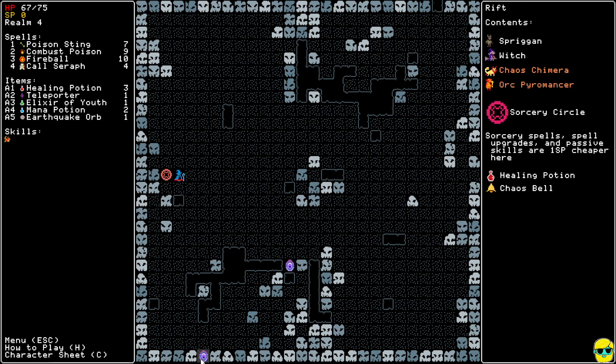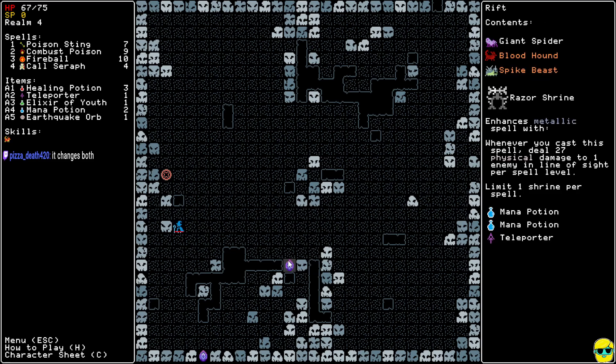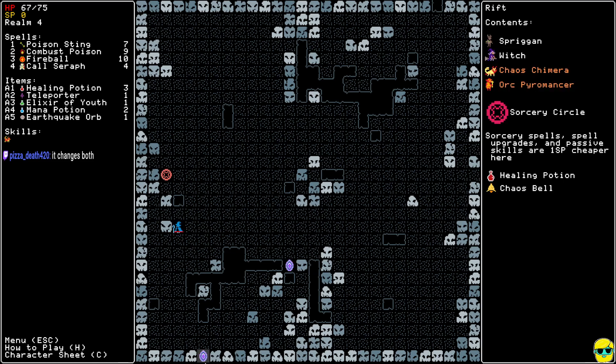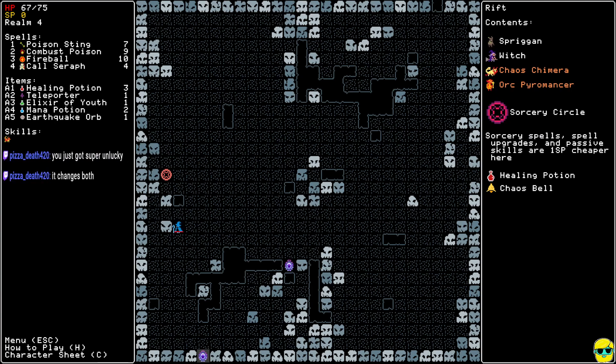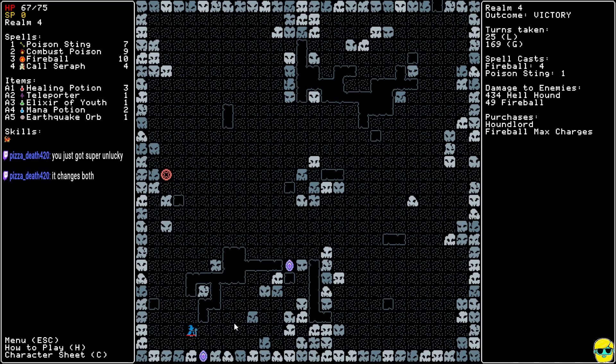I don't know if the Orc Pyromancer, well, he's probably not immune to fire. It changes both? Well, I got the same thing. I got Metallic Shrine, and I got Sorcery Circle. It just seems to, oh, it just did, I just got unlucky? Boy. That was the worst.